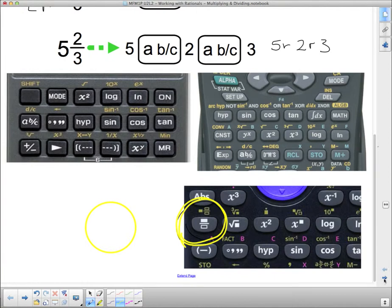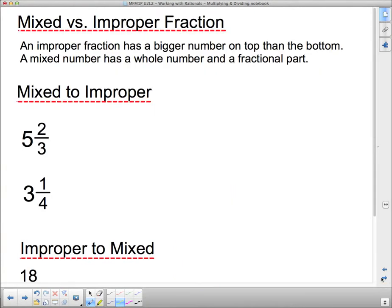Now we're going to move on to doing stuff without the fraction button. Mixed versus improper fraction: an improper fraction has a bigger number on the top than on the bottom — that's the definition. And a mixed number has a whole number and a fractional part. So we're going to turn a mixed number into an improper fraction today.